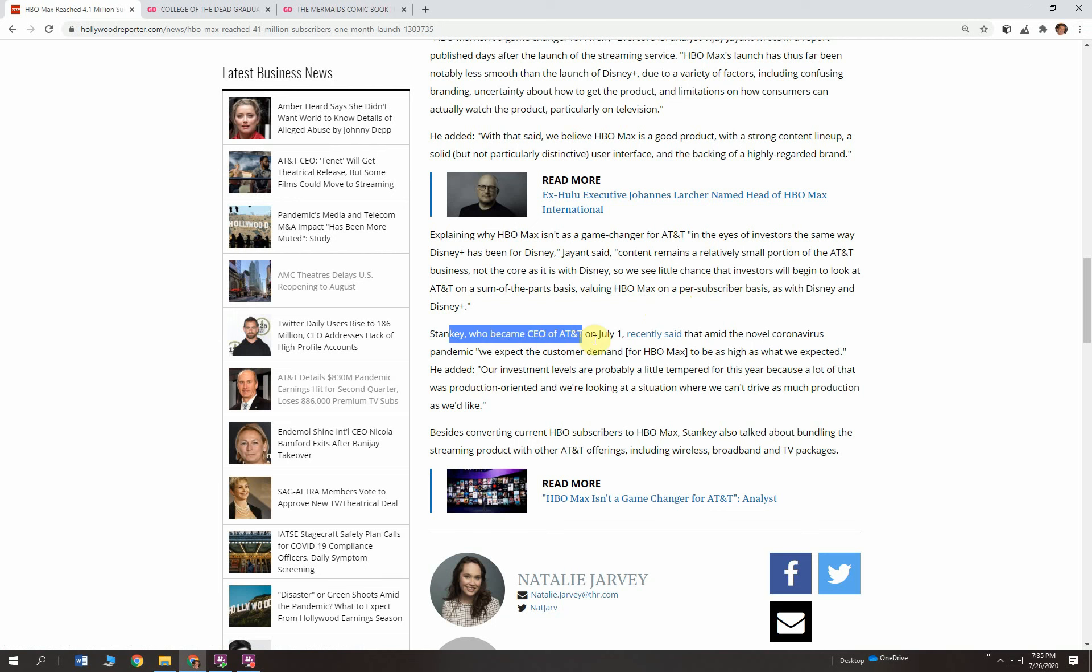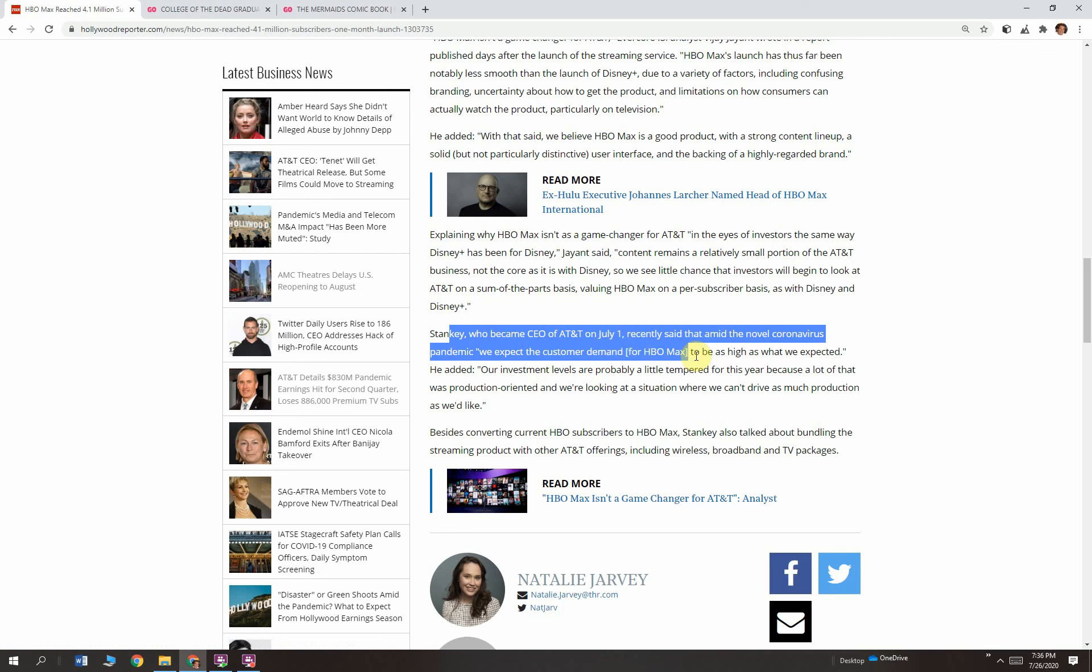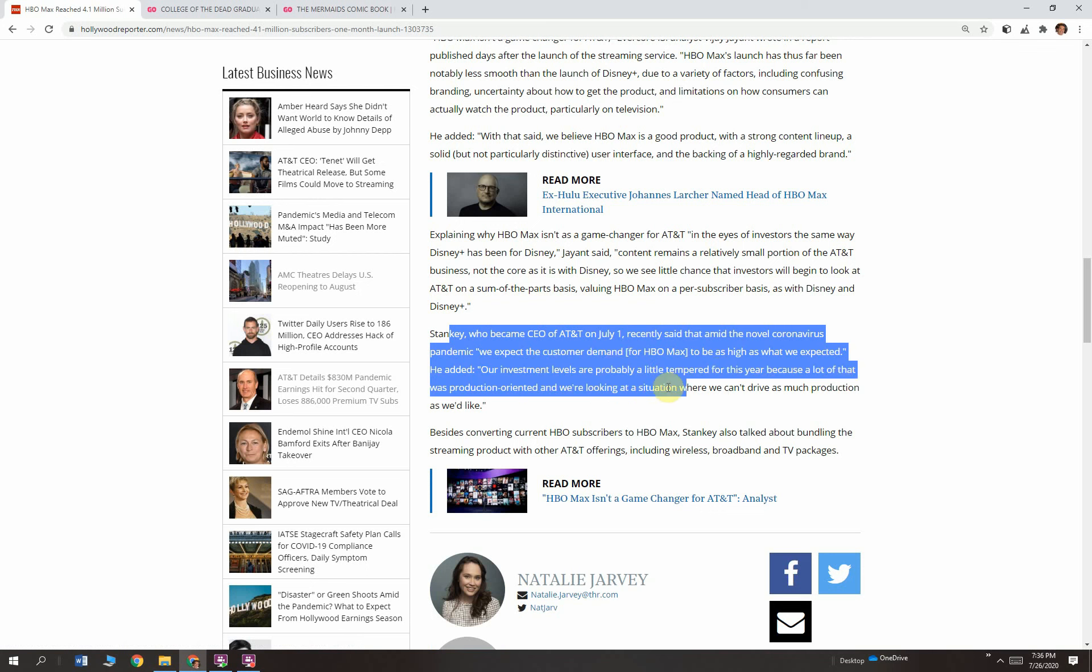Stanky, who also became CEO July 1st, recently said that amid the shutdowns, we expect the customer demand for HBO Max to be as hot, as high as what we expected. He added our investment levels are probably a little tempered for this year because a lot of that was production oriented. And we're looking at a situation where we can't drive as much production as we like. So they're not going to be putting out as much cash into production content and new shows because they can't. People aren't filming movies right now. They have billions of dollars to spend for content. They have a lot of debt, but they can handle the debt. That debt is incredibly manageable for them.